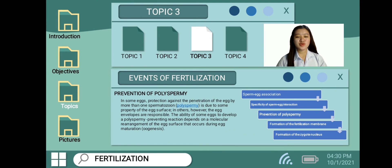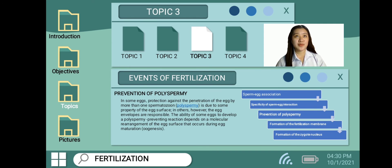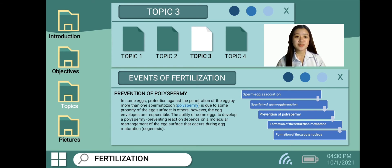The next event is the prevention of polyspermy. Protection from the penetration of the egg by more than one sperm — polyspermy — is in some eggs attributable to egg surface properties. Some eggs have the capacity to produce a polyspermy-inhibiting rearrangement of the egg surface during maturation, a process called oogenesis.